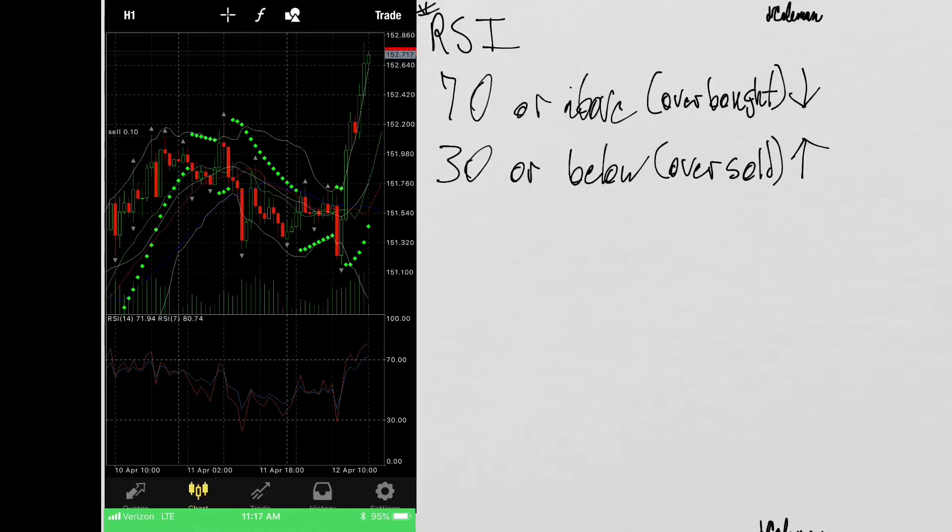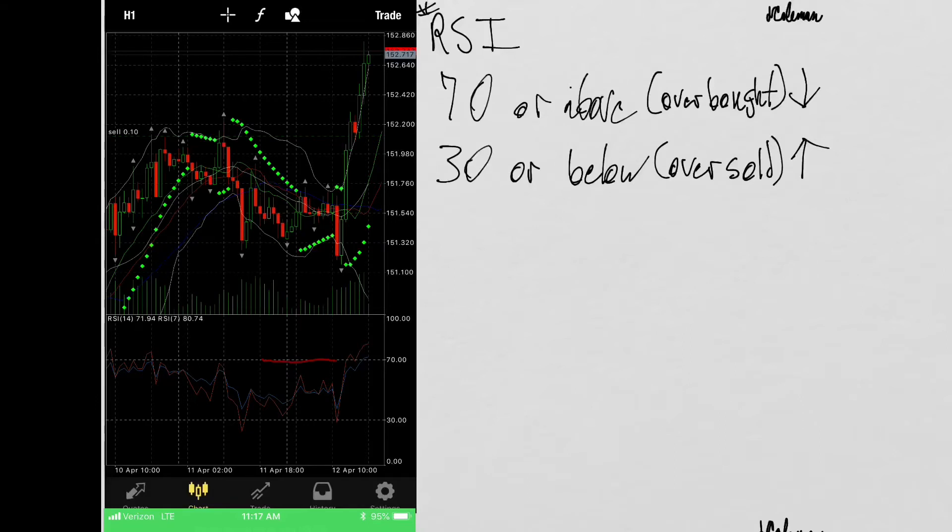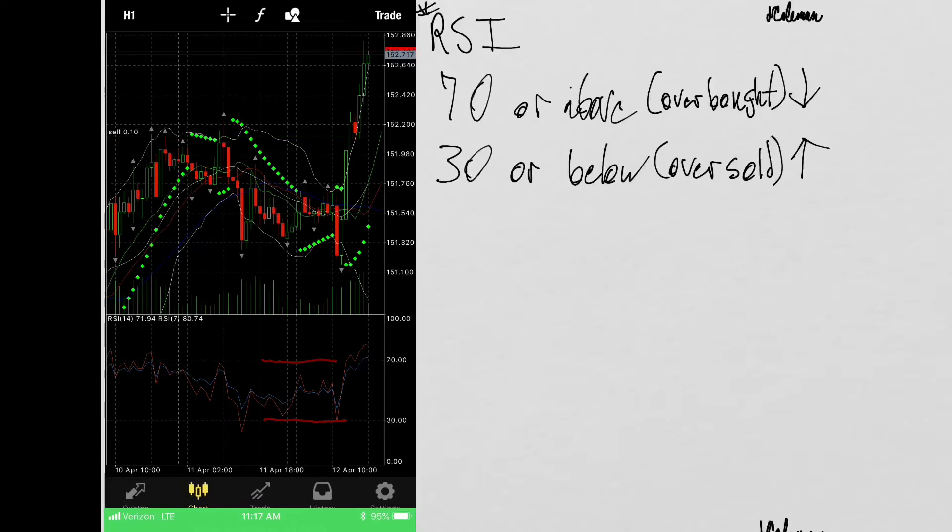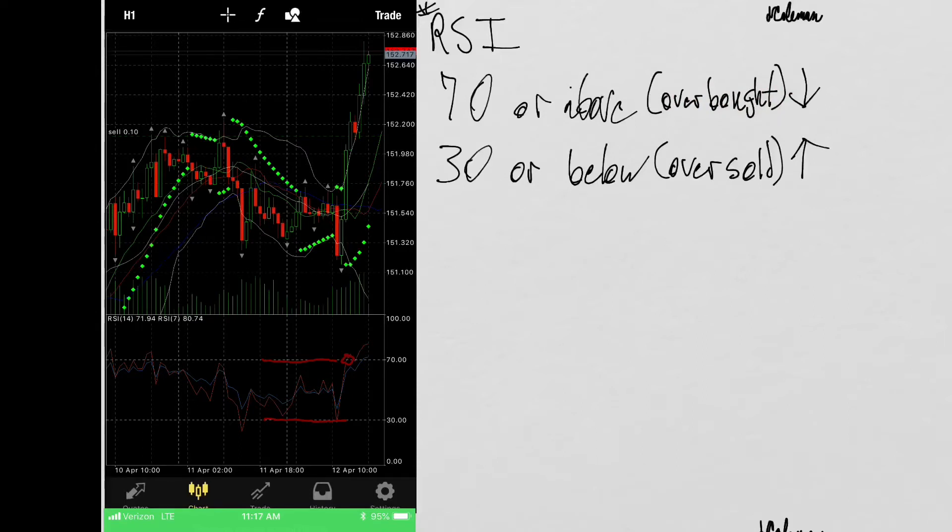So when you're looking at the RSI down here, you're going to notice a dotted line right here at the $70 mark and a dotted line right here at the $30 mark. So what you're looking for is for the RSI meter line, the blue and red lines, to either touch or go past the $70 or the $30. Here you can see it has touched and broken the $70, which means it's overbought. Price will be getting ready to come down in this situation.